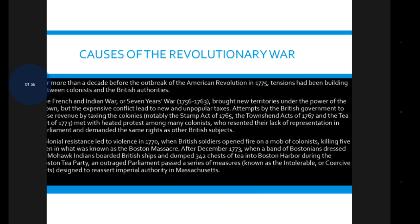More than a decade before the outbreak of the American Revolution in 1775, what were the causes of the Revolutionary War? Tensions had been building between the colonists and the British authorities. The French and Indian War, the Seven Years' War of 1756 to 1763, brought new territories under British power, but the expensive conflict led to new and unpopular taxes. Attempts by the British government to raise revenues by taxing the colonies met with heated protest among many colonists who resented their lack of representation in Parliament.